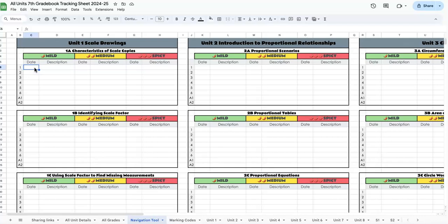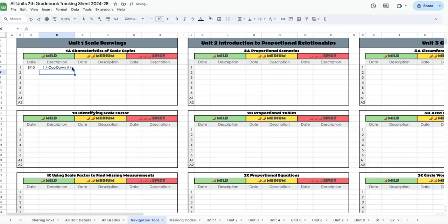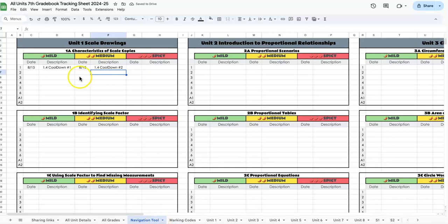In the navigation tool, you can track what you were doing. For example, on August 15th, I did the 1.4 cool down, problem one was mild, and problem two was medium. You don't have to use this page at all—it's just if you want to keep track of what you're actually counting as evidence.